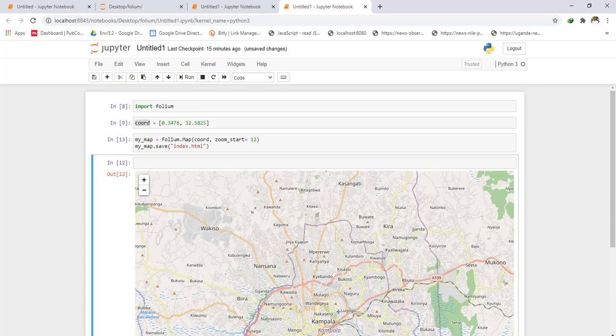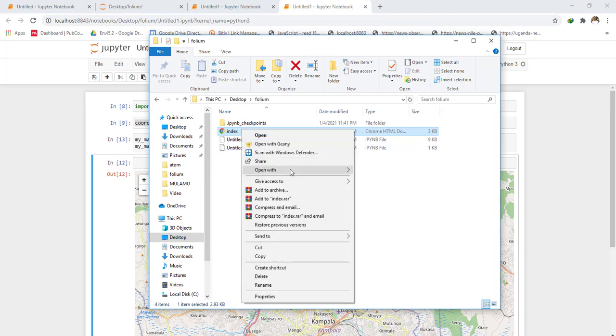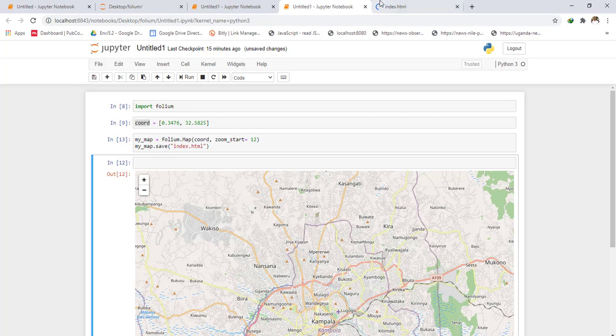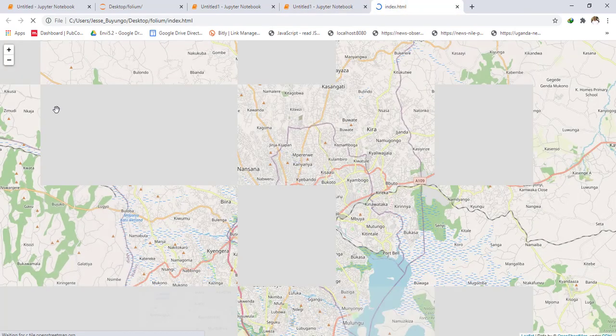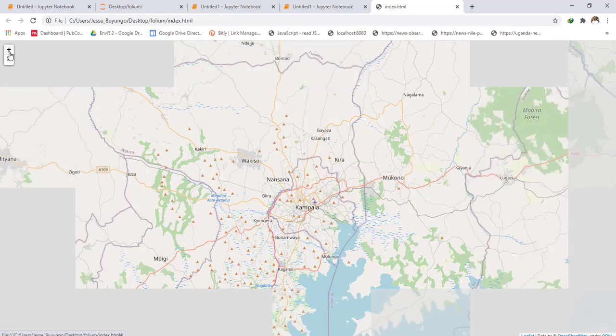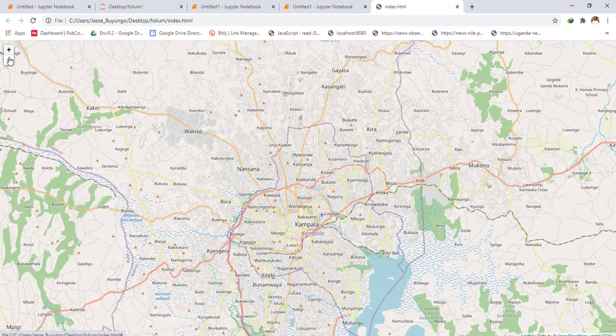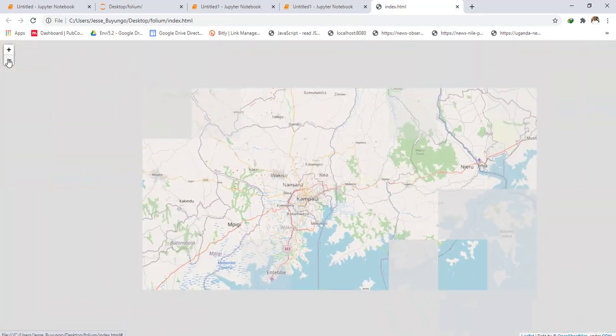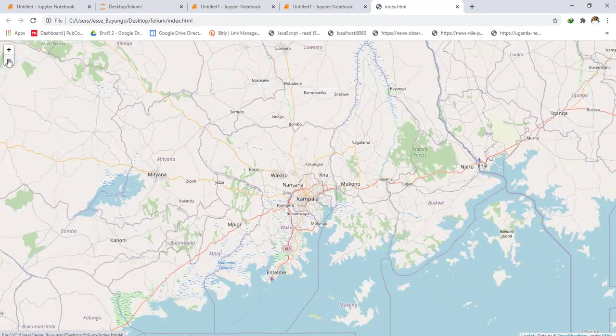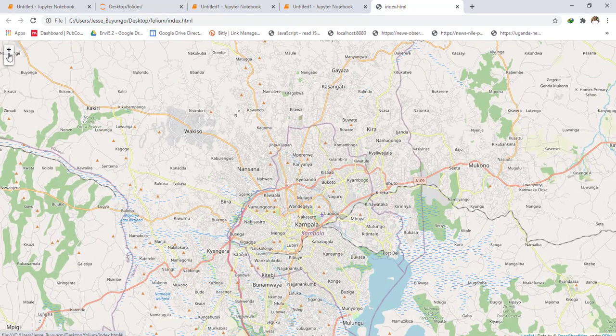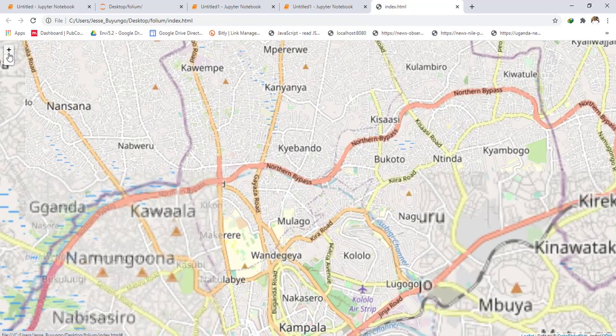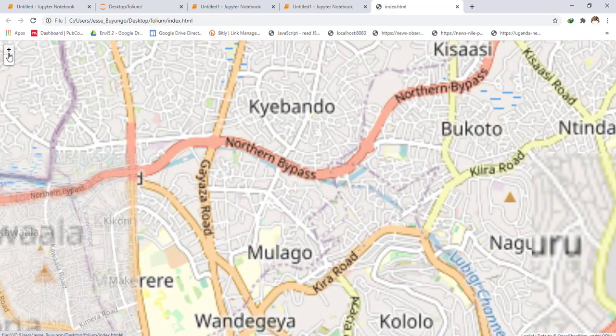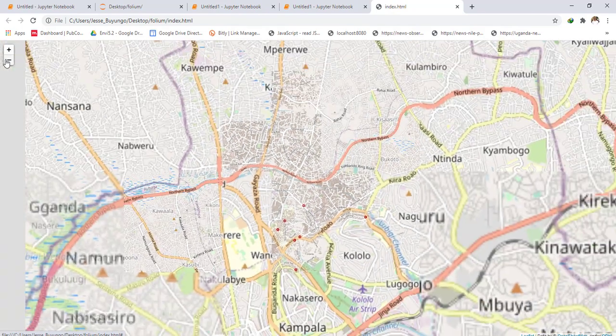When you run, I have here a file called index.html and I'll open it with Chrome. Let me see. Give it some time to run. This is my Leaflet map. As you can see, this is Kampala and the zoom level is 12. That is how it looks.